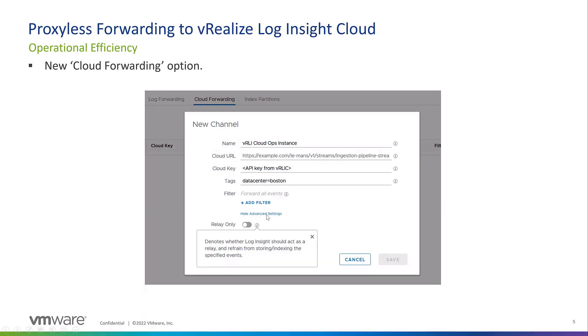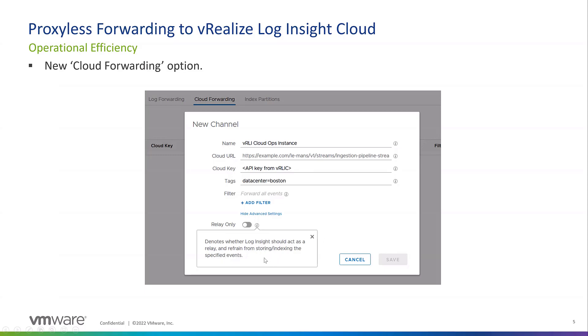Under the advanced settings, we can choose whether we want to use this as a relay or not. If you turn relay on, it'll act as a relay and won't store and index the events that we specify for this forwarding. Or if you leave relay off, it will ingest those events, put them in the database, then forward them to Log Insight Cloud. We give customers that option if they're looking for ways to separate their logs into cloud and on-prem.